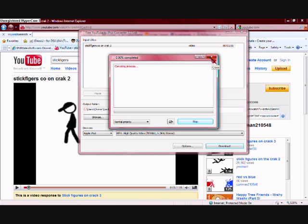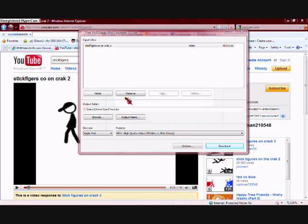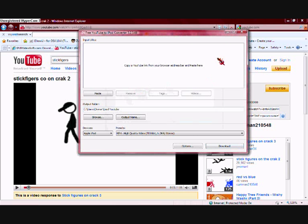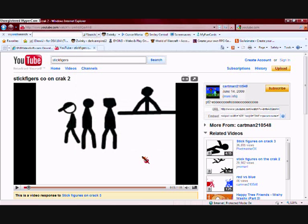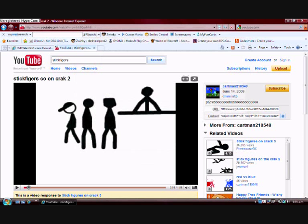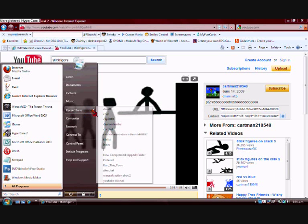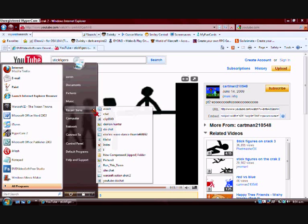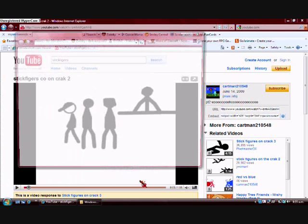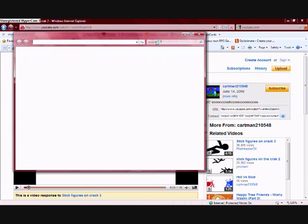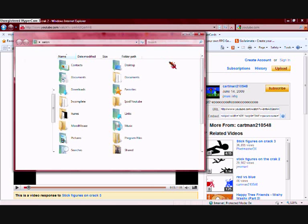And then once you've done that, you go into that folder, you go into that file.